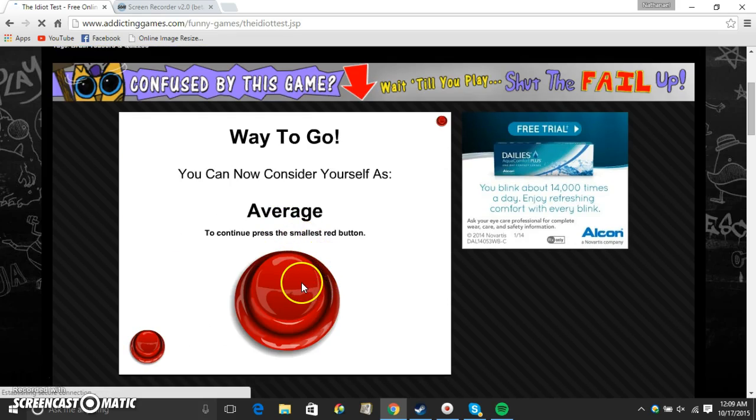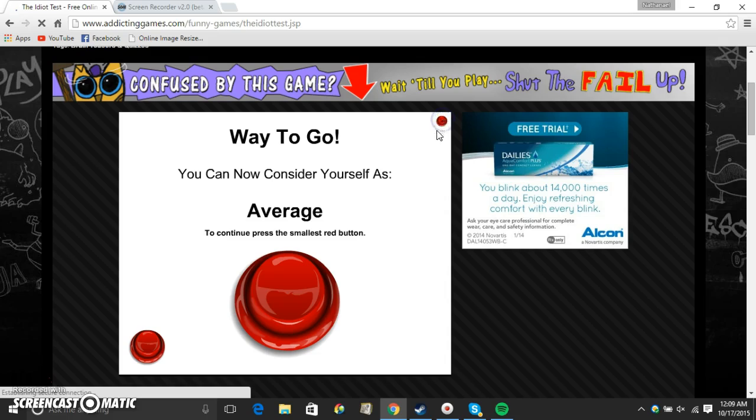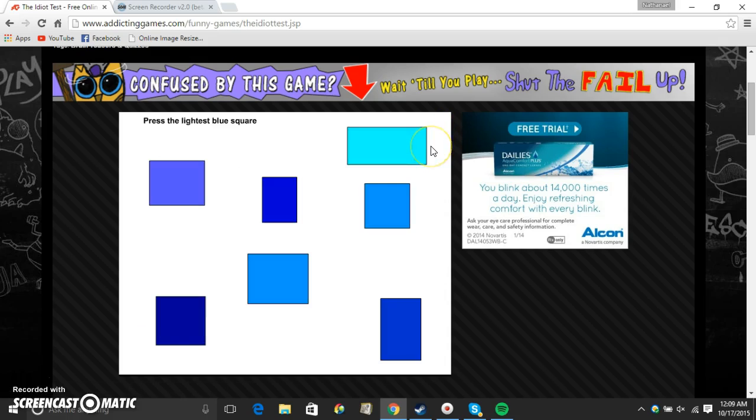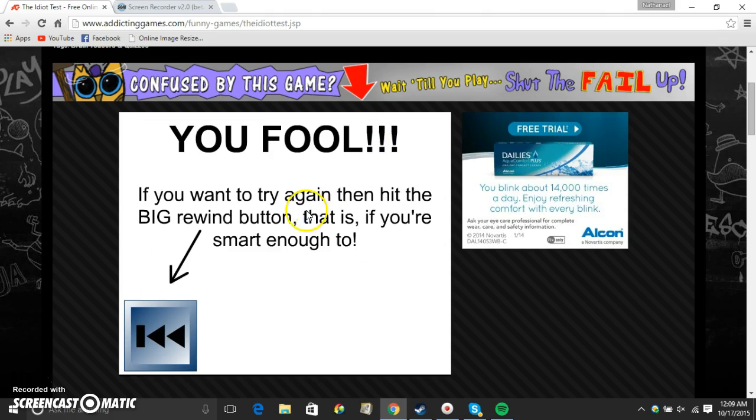Way to go. Now I'm averaged. Continue pressing. Oh, that's the smallest button up there. Press the light is blue. Square. Lightest, lightest. That's who's lightest. Ah.